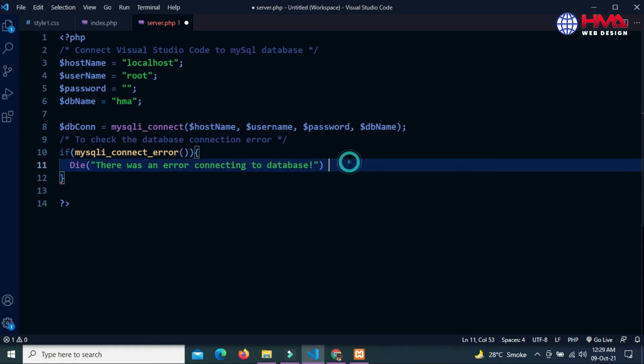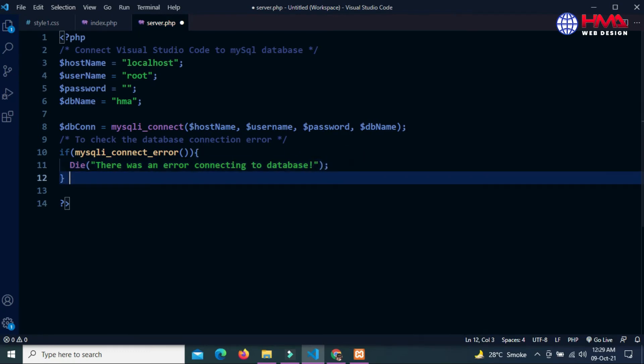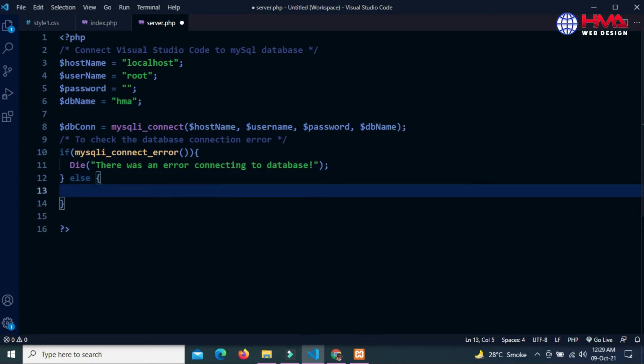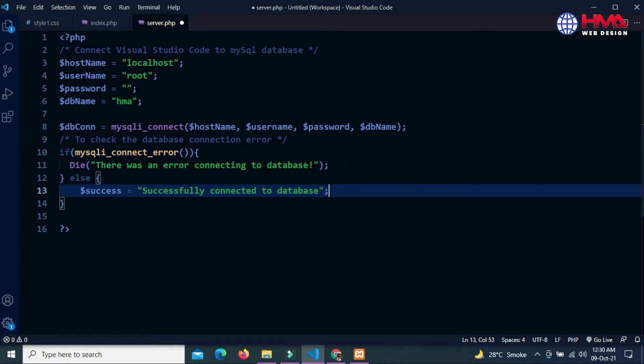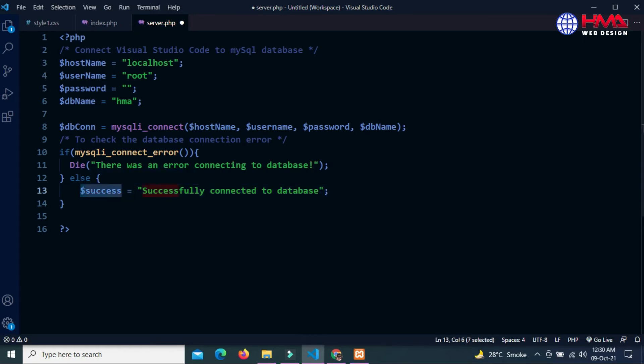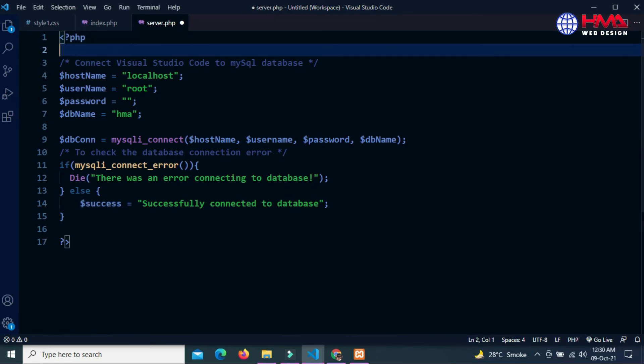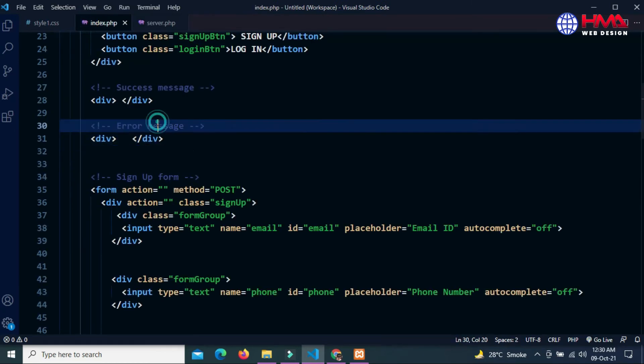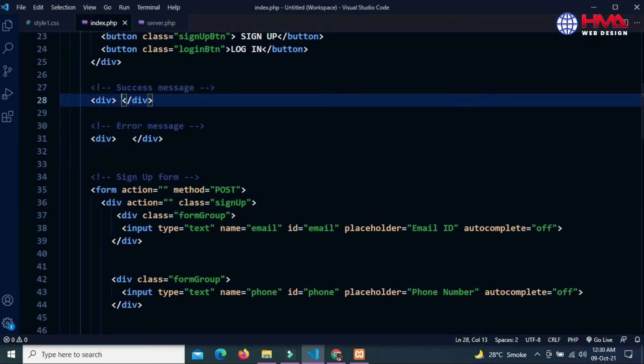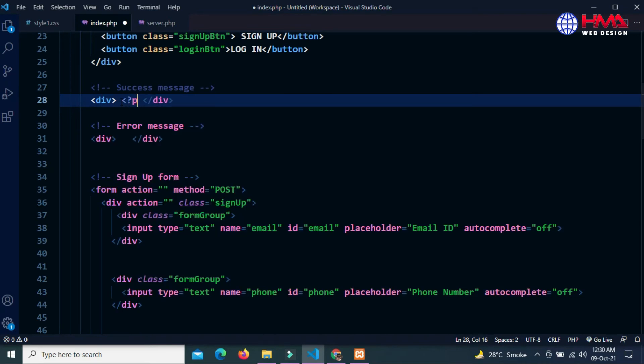If database connection is successful, then display the success message: 'Successfully connected to database'. I am going to display this message above the registration form inside this div.